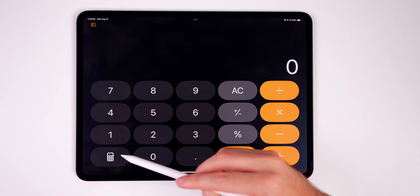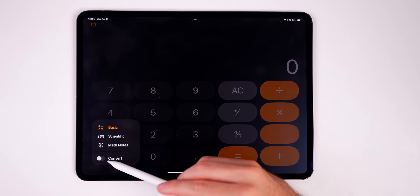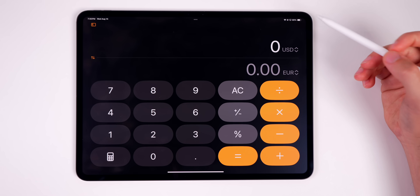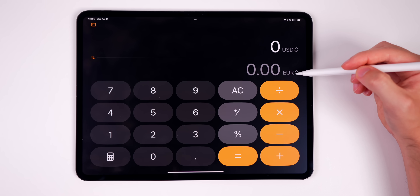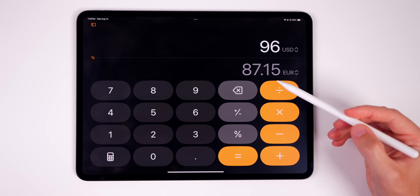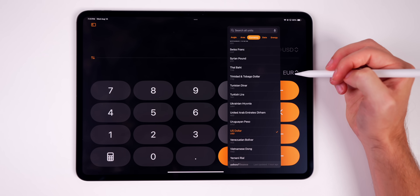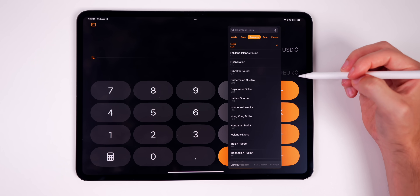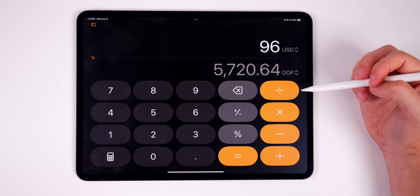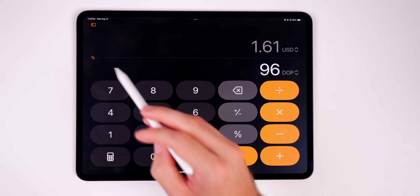Tapping the calculator icon in the bottom left corner reveals multiple new options. Enable the Convert toggle and the interface changes — by default it shows US dollars to euros, though that may differ by region. Type in a number like 96 and it instantly updates to show the equivalent in euros. You can tap either currency to change it — for example switching to the Dominican peso — and it updates in real time. The two arrows on the left swap the two currencies.